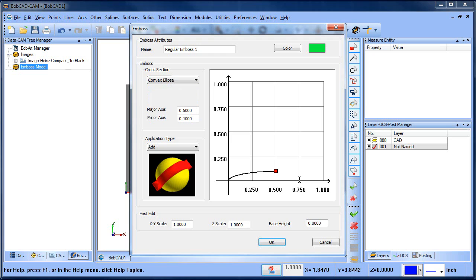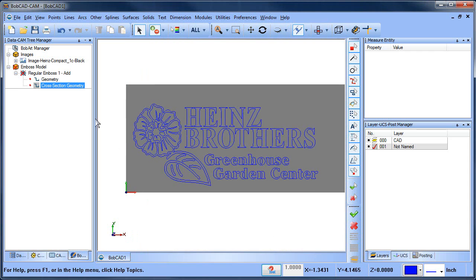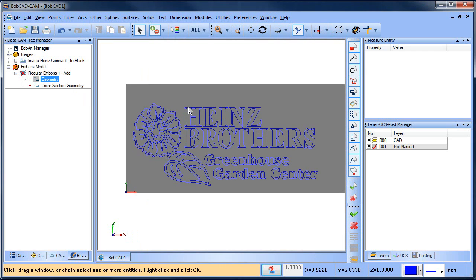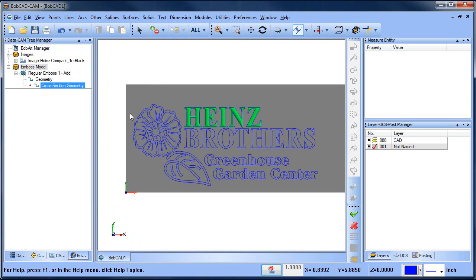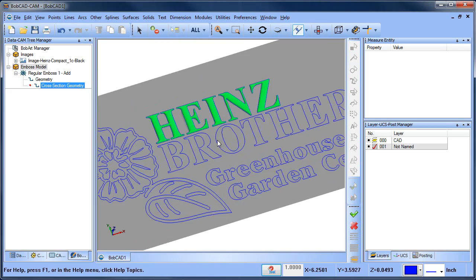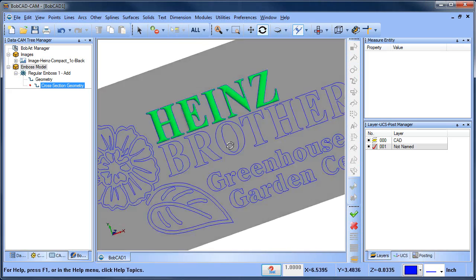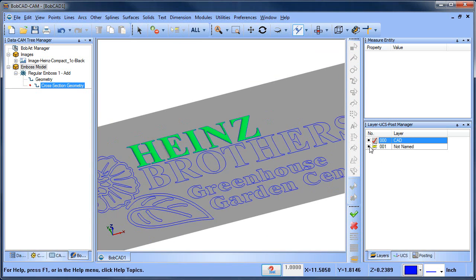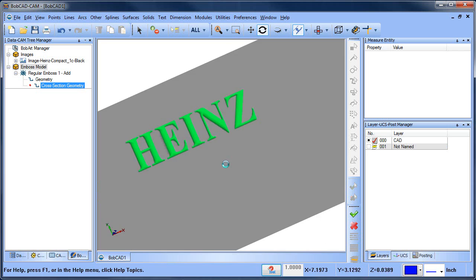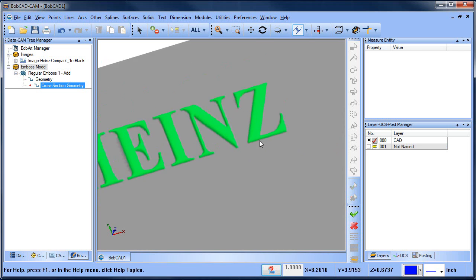In this case we're going to do a convex ellipse — just adding a little bubble here. The application type is going to be Add and I'll choose OK. From here I'm going to go ahead and select some of the letters, then space bar to lock it in, and then regenerate. When I regenerate, you can see that we have our emboss model starting to come to life. If I hide my text, you can see what's going on here.